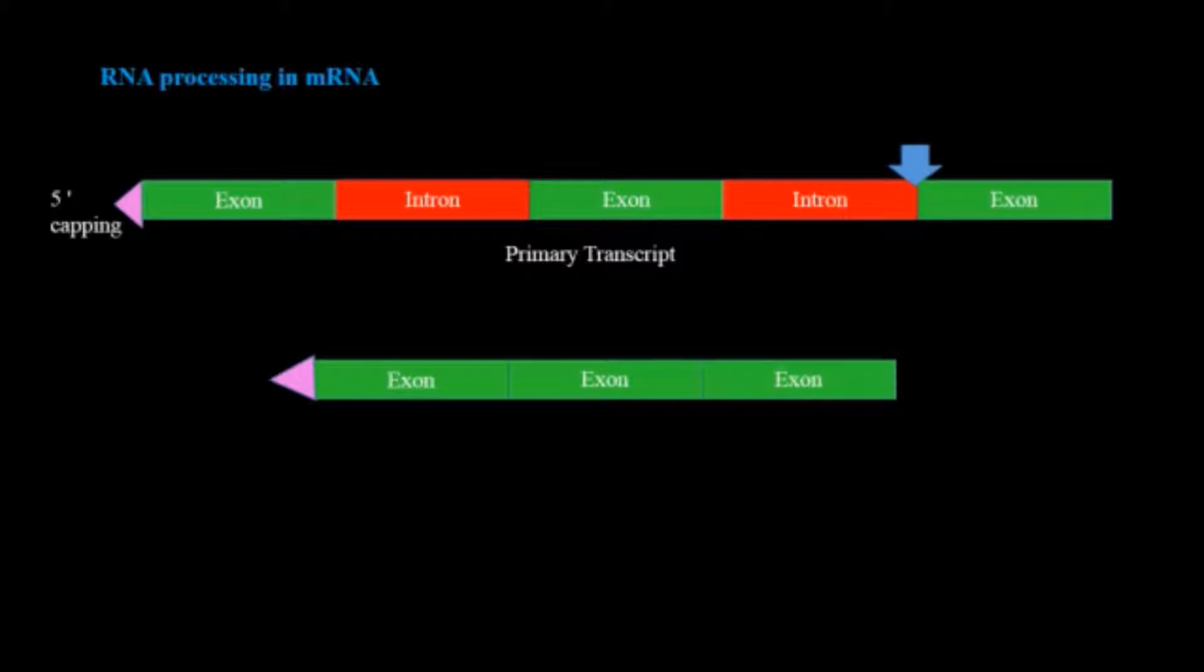After that there is polyadenylation. Now we can see that the RNA form synthesized after all these processes is the mature RNA.